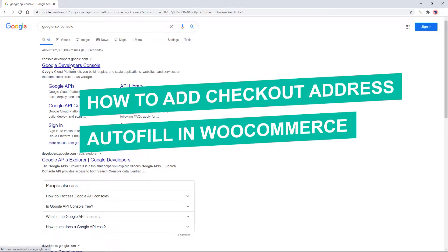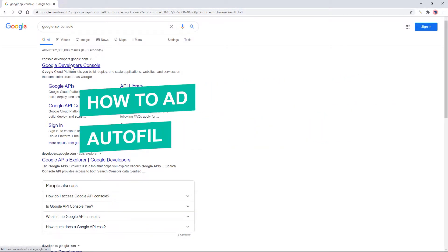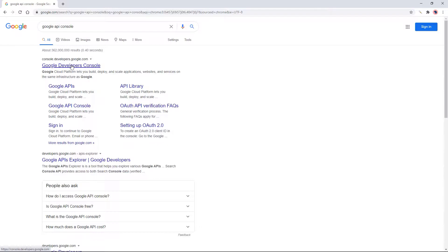How to add checkout autofill or autocomplete address on WooCommerce.